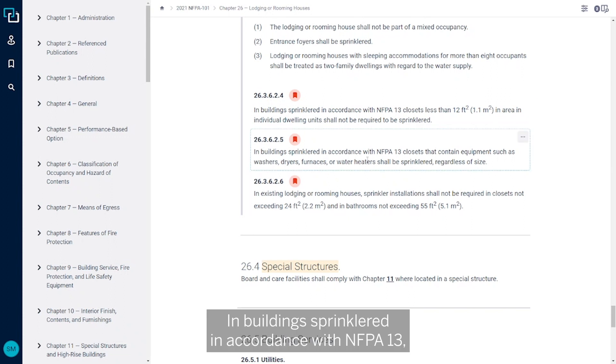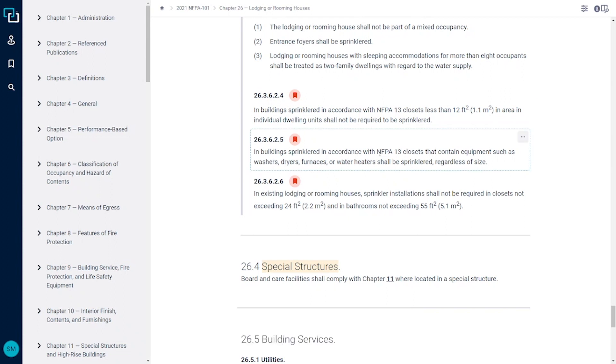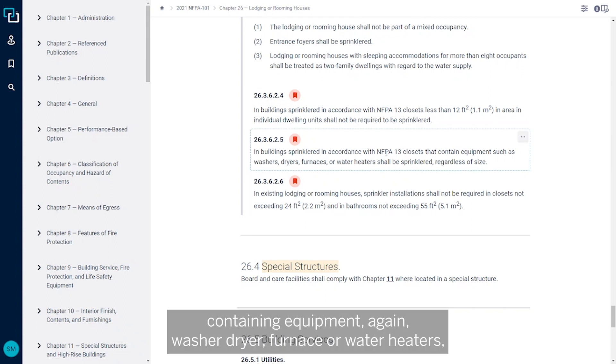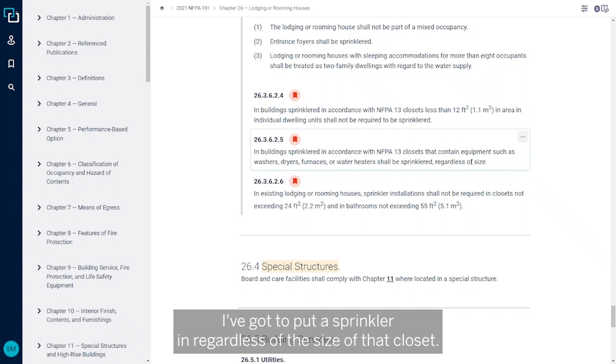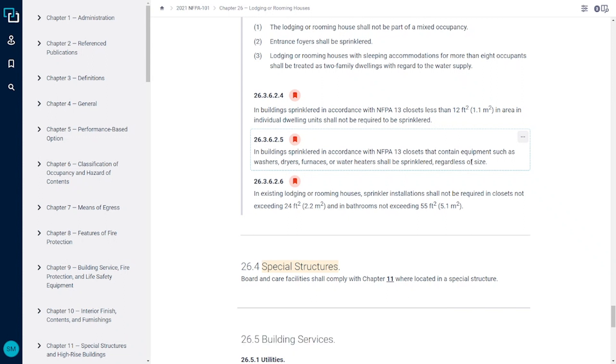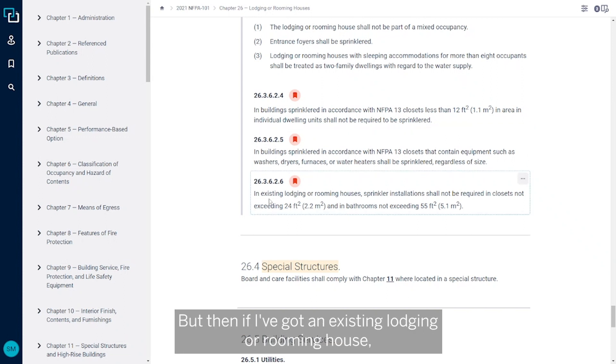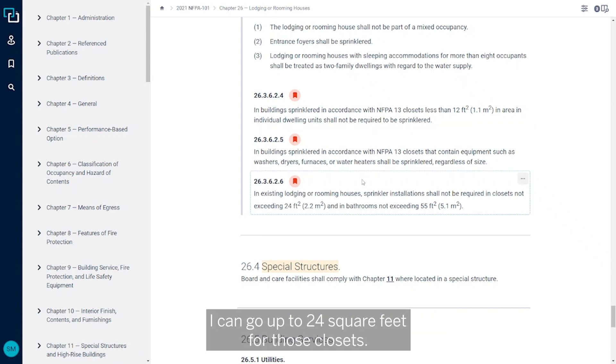In buildings sprinklered in accordance with NFPA 13 containing equipment, again washer, dryer, furnace, or water heaters, I've got to put a sprinkler in regardless of the size of that closet. But then if I've got an existing lodging or rooming house, I can go up to 24 square feet for those closets.